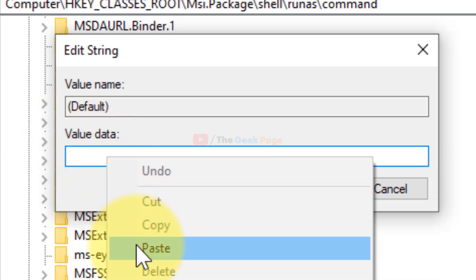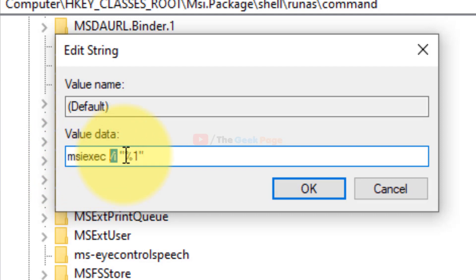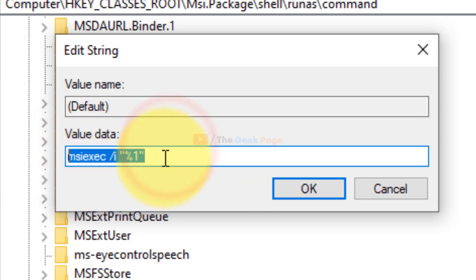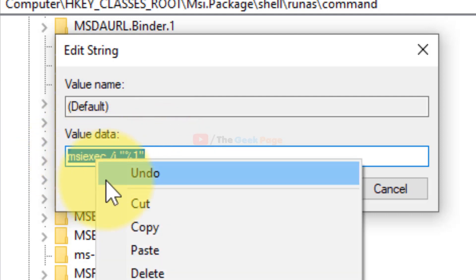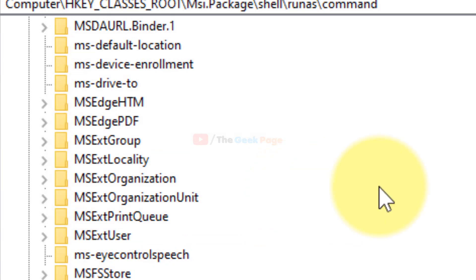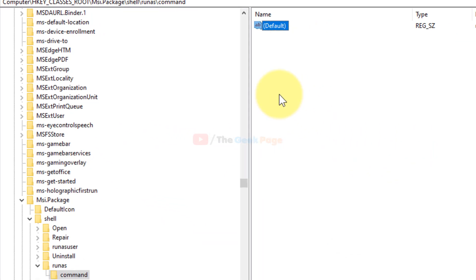Value data as this: msiexec /i and this all kind of things. I have pasted this text in the description of the video given below. You can just directly copy this value from the description. Let's copy and paste here. Now click on OK and close the Registry Editor and try again.